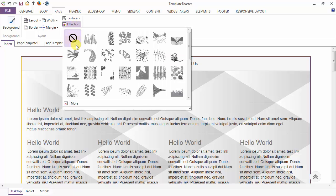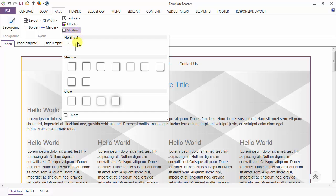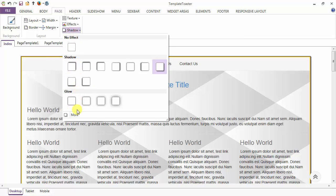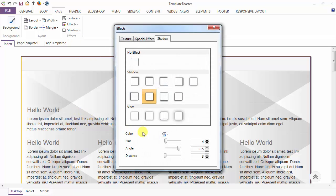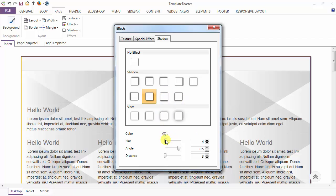Next is your effects. Apart from textures, you can also apply effects to the page. Coming to the shadow part, you can apply any of the shadows from the gallery — I am applying this one. To customize your shadow, you can go to more. This is the color option for the shadow, and these are the options for the blurriness, angle, and distance. From here you can set the blurriness of the shadow, then the angle of the shadow, and the distance of the shadow.